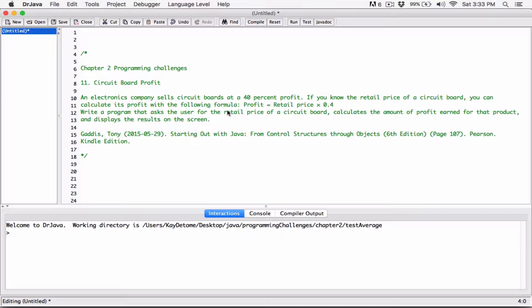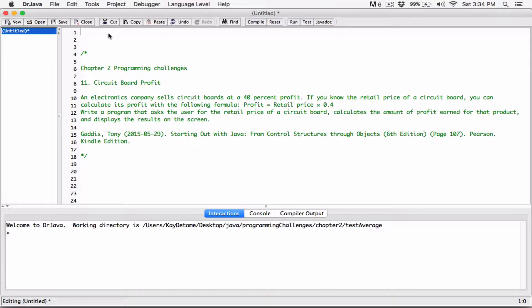So if it was 60 percent, it would be 60 divided by 100 which is 0.6. Just read the multiplication sign as 'of' — so 40 percent of the retail price gives you the profit. The program wants us to ask the user for the retail price, use that to find the profit, and display it. I'll use JOptionPane for this one, just to mix it up.